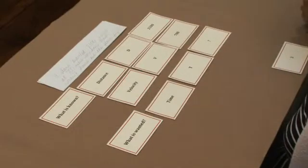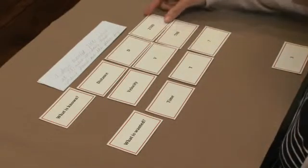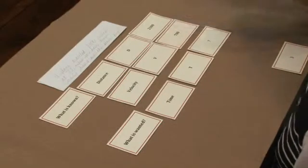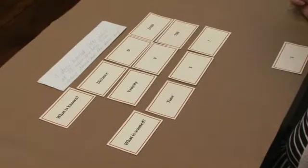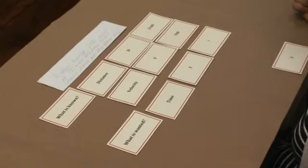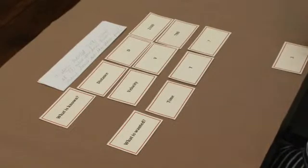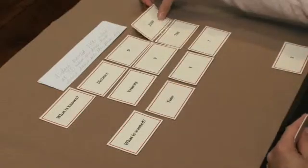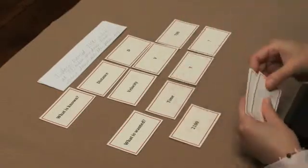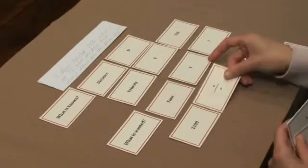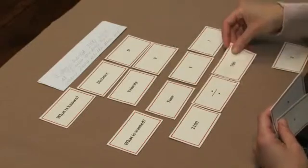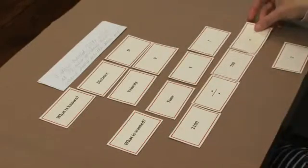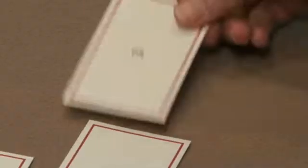For this one, the students can take the distance that the plane flew, 2,100 miles, the speed at which the plane flew, which was 700 miles per hour, and we're going to divide those two. So we're going to divide 2,100 divided by 700, and that equals 3.